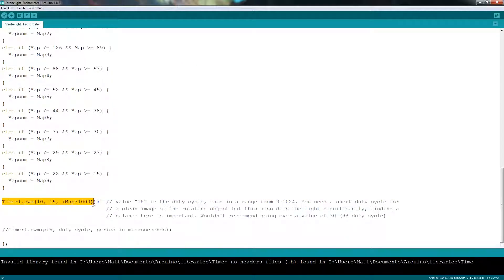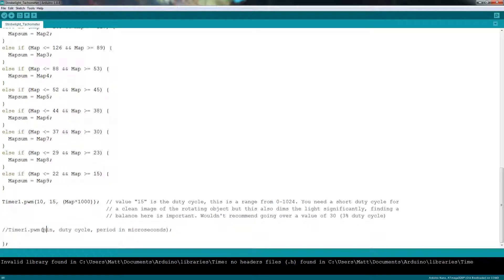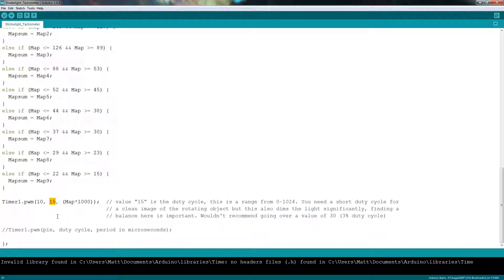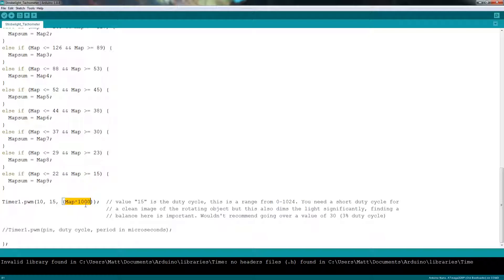And so down here we have the timer 1 PWM function and it is explained right here so you know what you're changing. So the first one is the pin and the second one is a value for the duty cycle. This ranges from 0 to 1024. So you can change this however you like but 15 is generally good. I wouldn't change this all that much and I definitely wouldn't go over a value of 30 because then it just makes the image look blurry when the object is spinning. You can mess around with that if you want to.